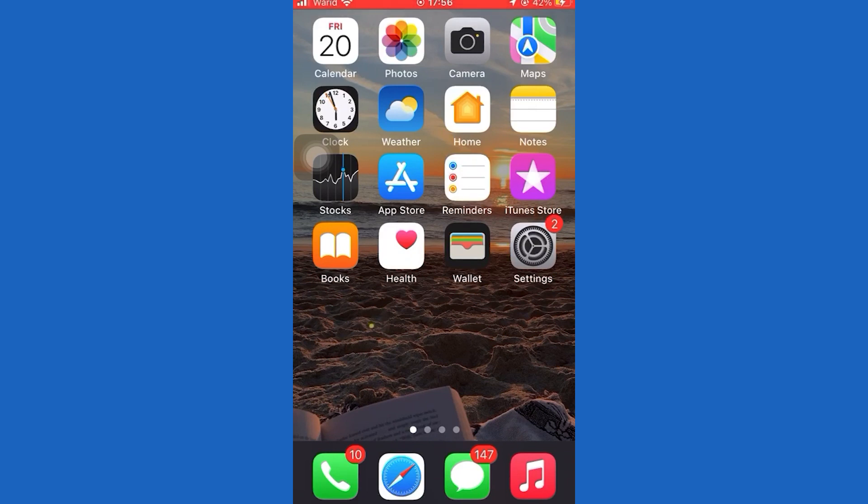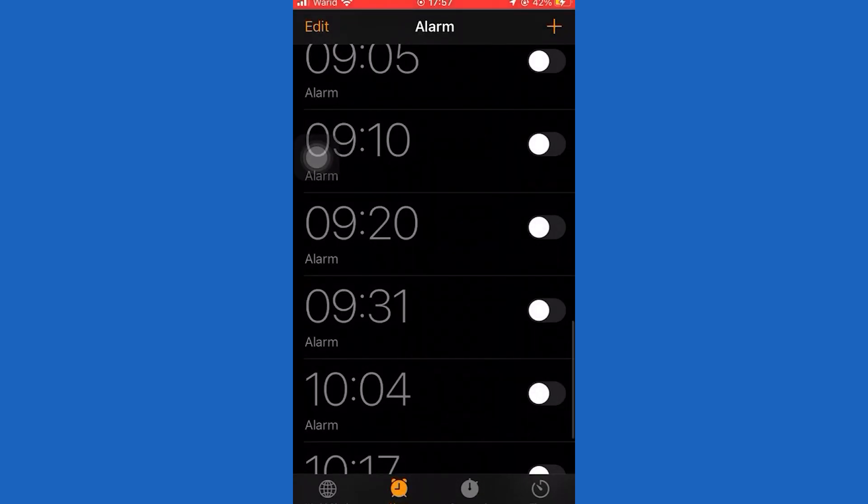Today, I will show you how to change the snooze time on iPhone. Remember to subscribe and click the bell icon so you don't miss any Fixit magic. Let's get started.